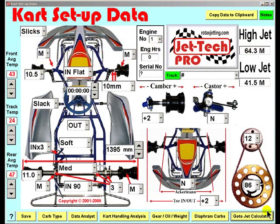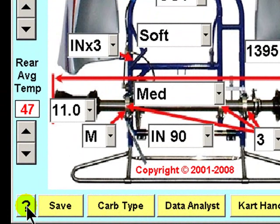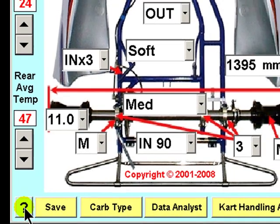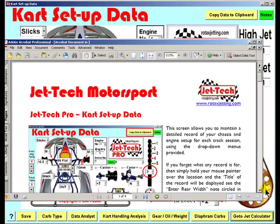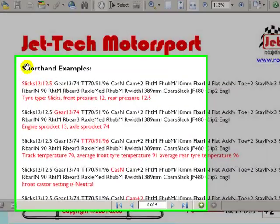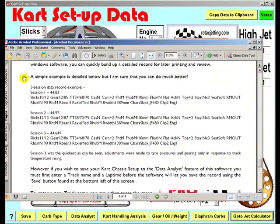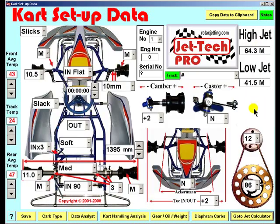The shorthand form of the chassis setup is explained in the internal help files. You can either press this question mark button on this screen or press the F1 key on your keyboard. The help file is revealed, and on page 2 the shorthand examples are explained, together with a simple example of three track sessions recording data and lap times from each session.